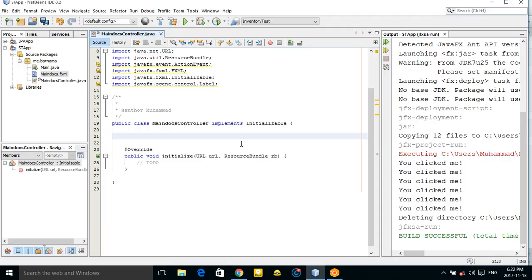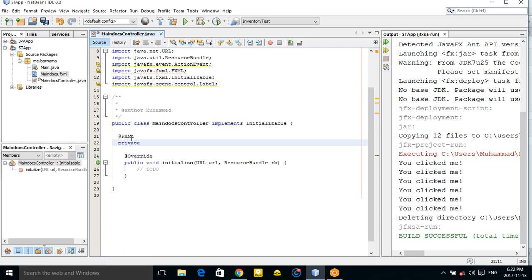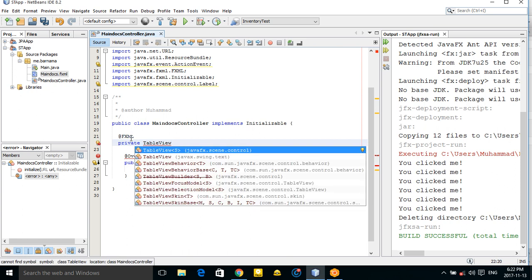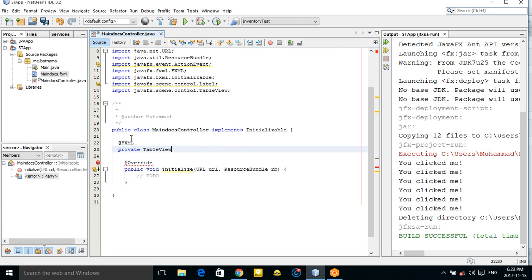Now let's go to NetBeans. From here you can write manually using the @FXML annotation, and then create your private variable — a TableView of class Student. For now, the Student class doesn't exist yet.